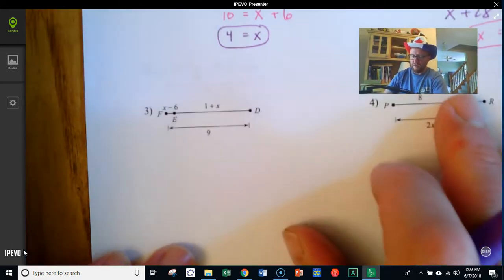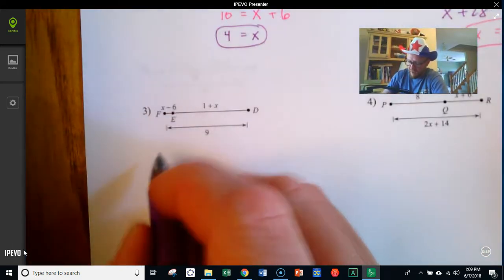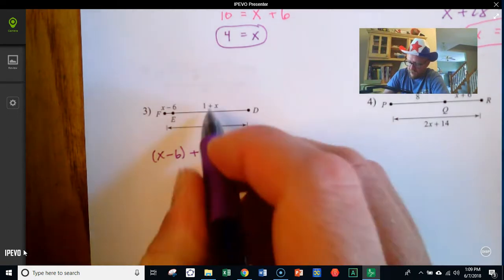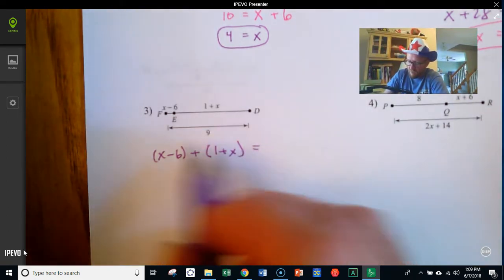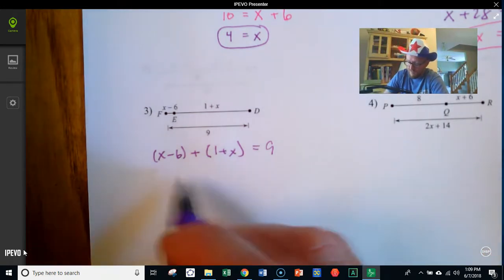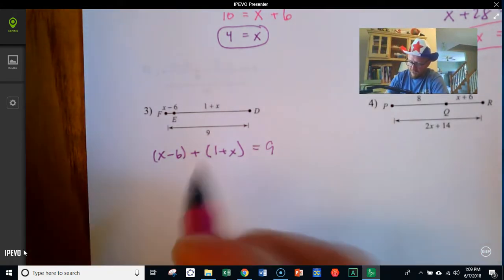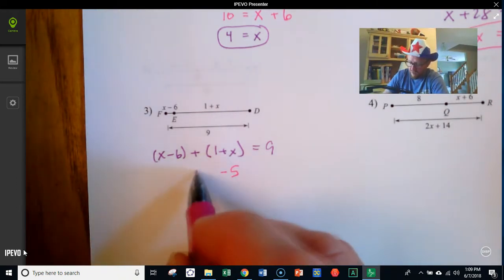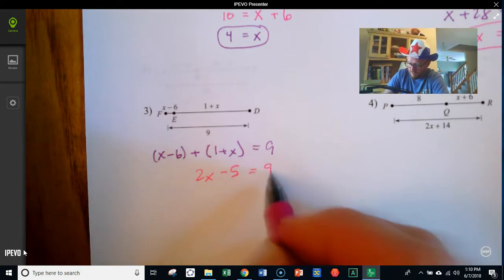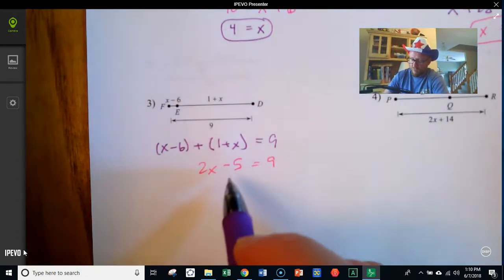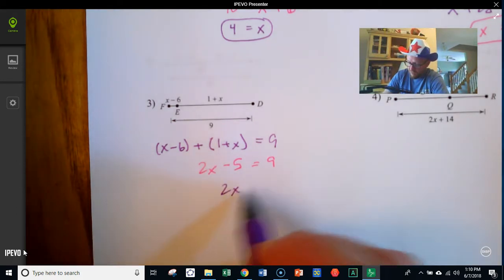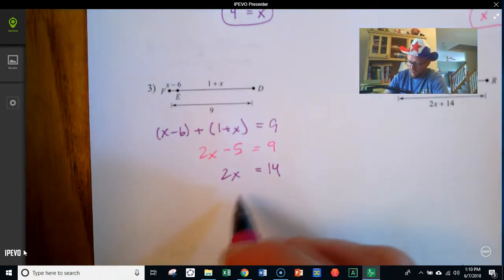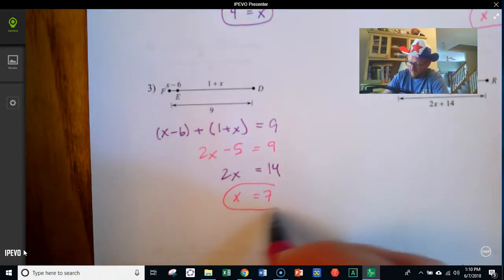Here we have x minus 6, plus 1 plus x, equals the overall length, which is 9. Combining like terms: negative 6 and positive 1 make negative 5, and x and another x make 2x. Adding 5 to both sides gives 2x equals 14. Dividing by 2 on both sides gives x equals 7.